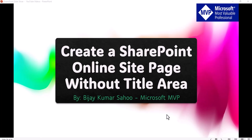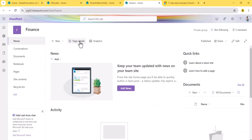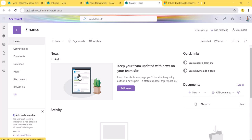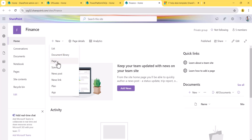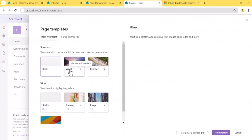Today we are going to discuss how we can create a SharePoint Online site page without the title area. Let me first show you what I'm talking about. I'll open a SharePoint site — Finance is a SharePoint site — and look at the home page. When you open a site you see the home page, and this is the site page you get whenever you create a SharePoint site.